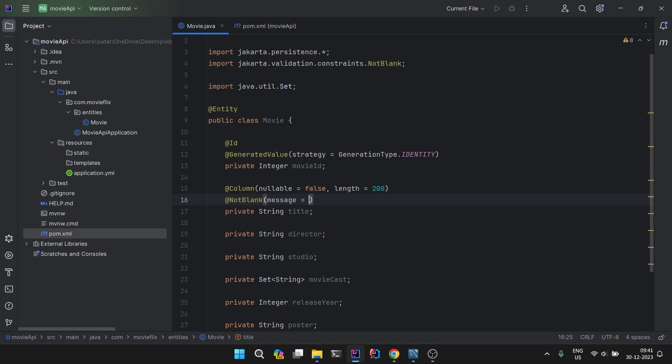Here you can pass a custom message in case the validation fails. Blank means either it should not be null or it should not be just empty. Both cases are covered here. You can say please provide movie's title, something like this.